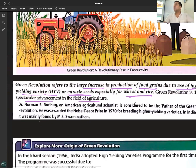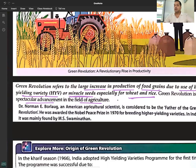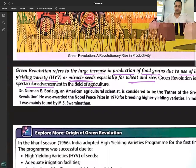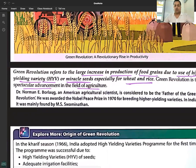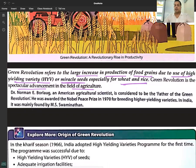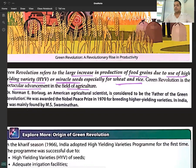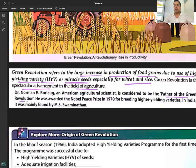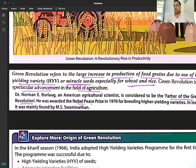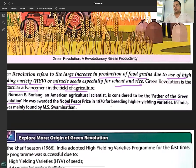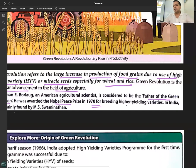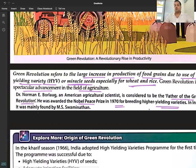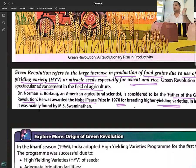Dr. Norman E. Borlaug, an American agricultural scientist, is considered to be the father of the Green Revolution. He was awarded the Nobel Peace Prize in 1970 for breeding higher yielding varieties of crops.